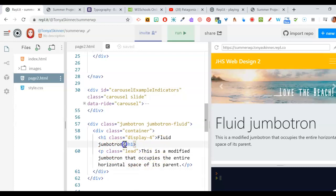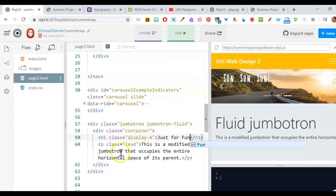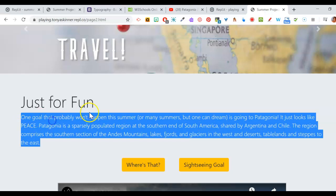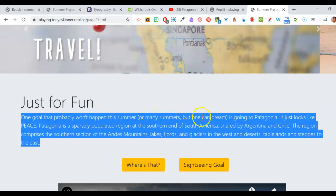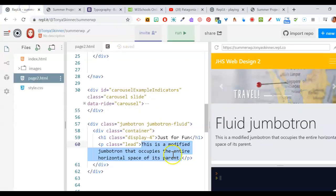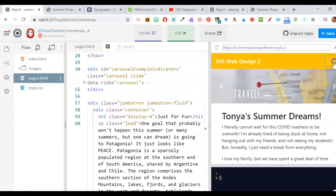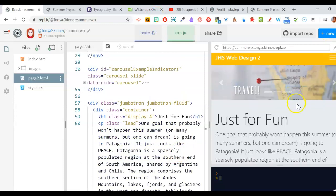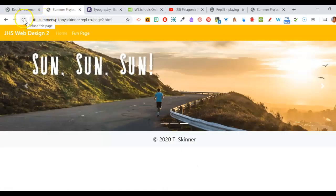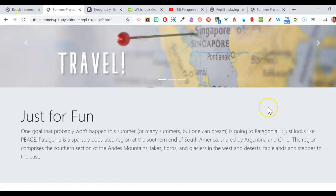Update the jumbotron content — I called my page 'just for fun', but if you called yours something else, put that here. Then add whatever you want to make this page about. In my example, I'm going to paste in text about going to Patagonia — one goal that probably won't happen this summer but one can dream. I give a quick overview of what Patagonia is. Run it and remember you have to switch pages to see it.